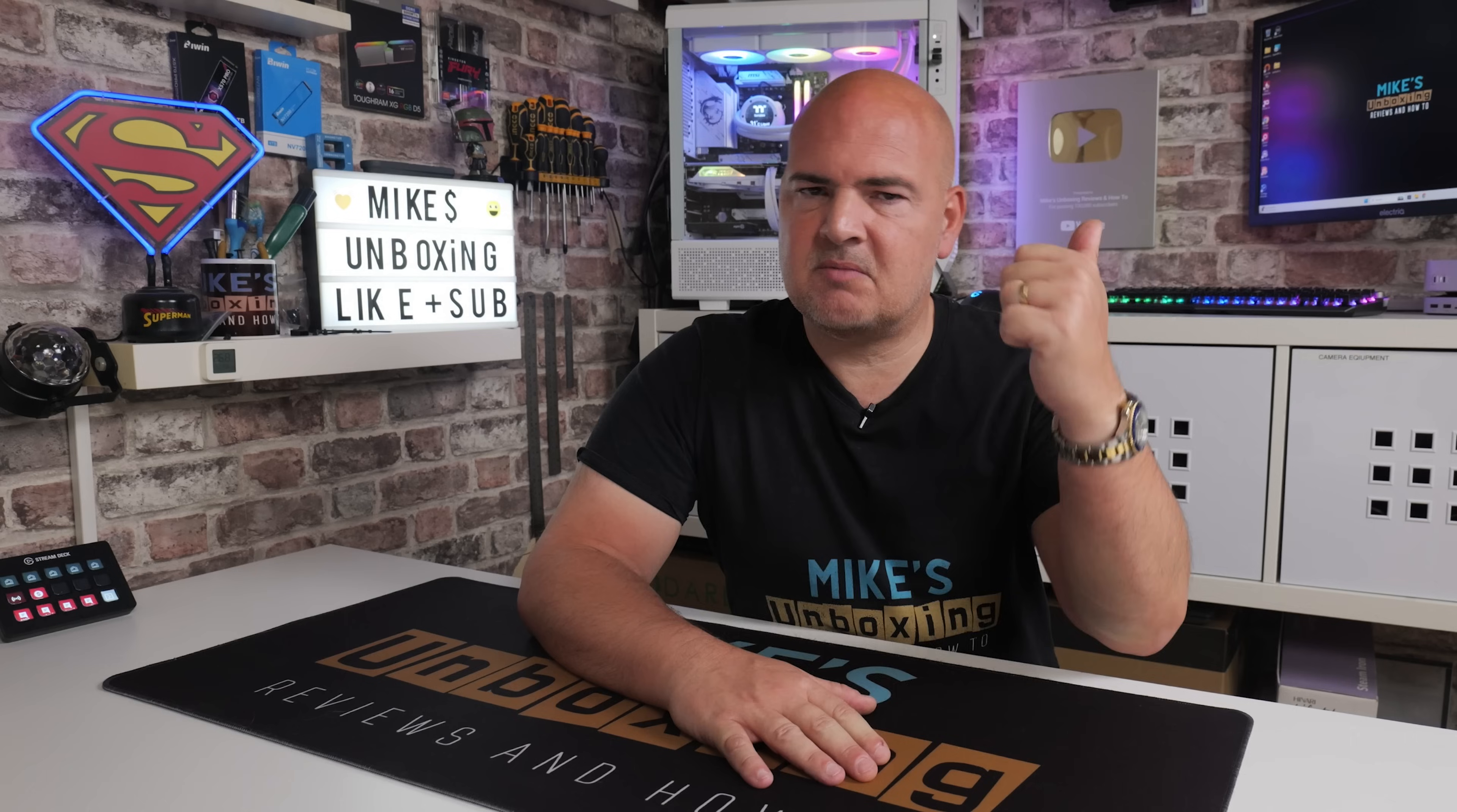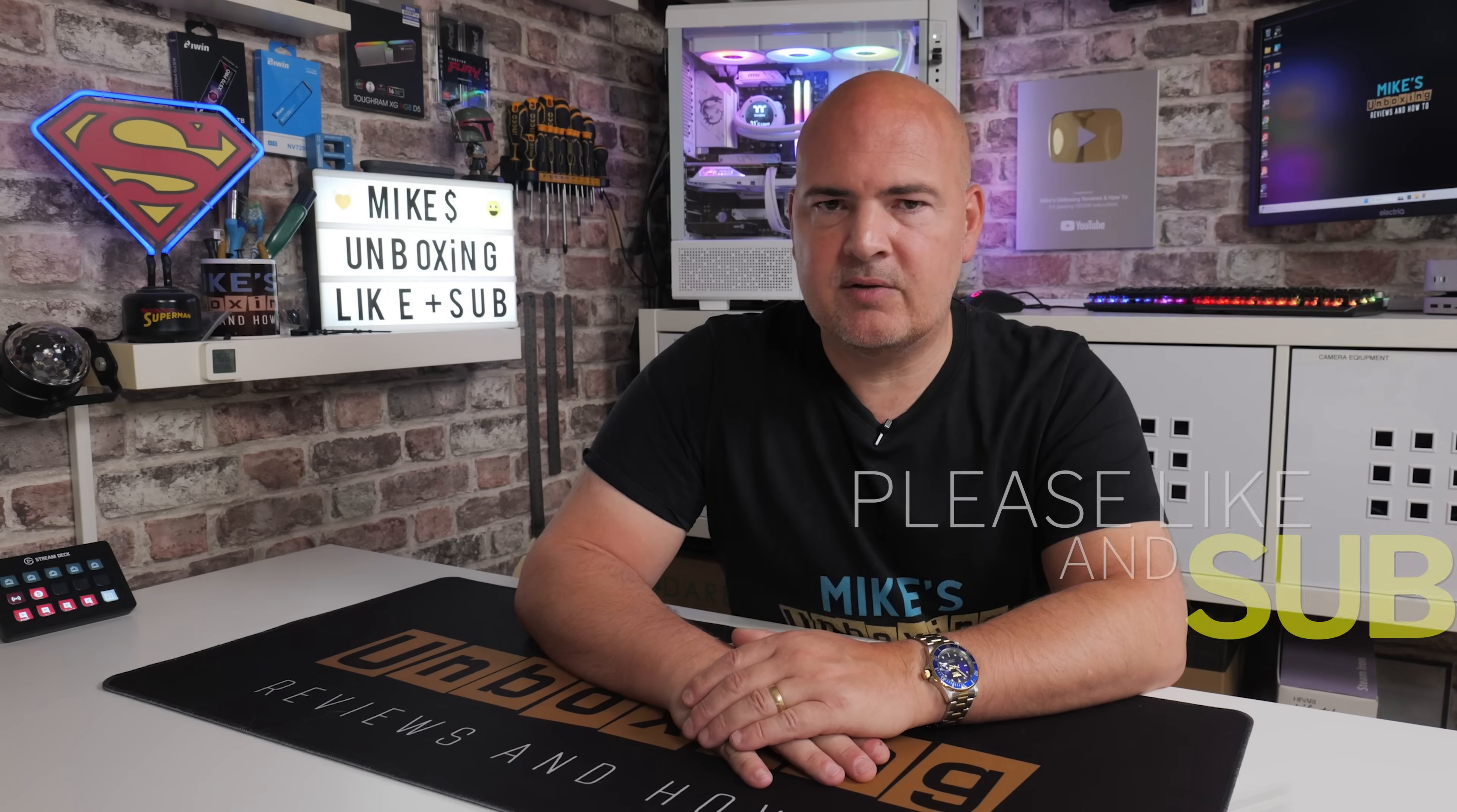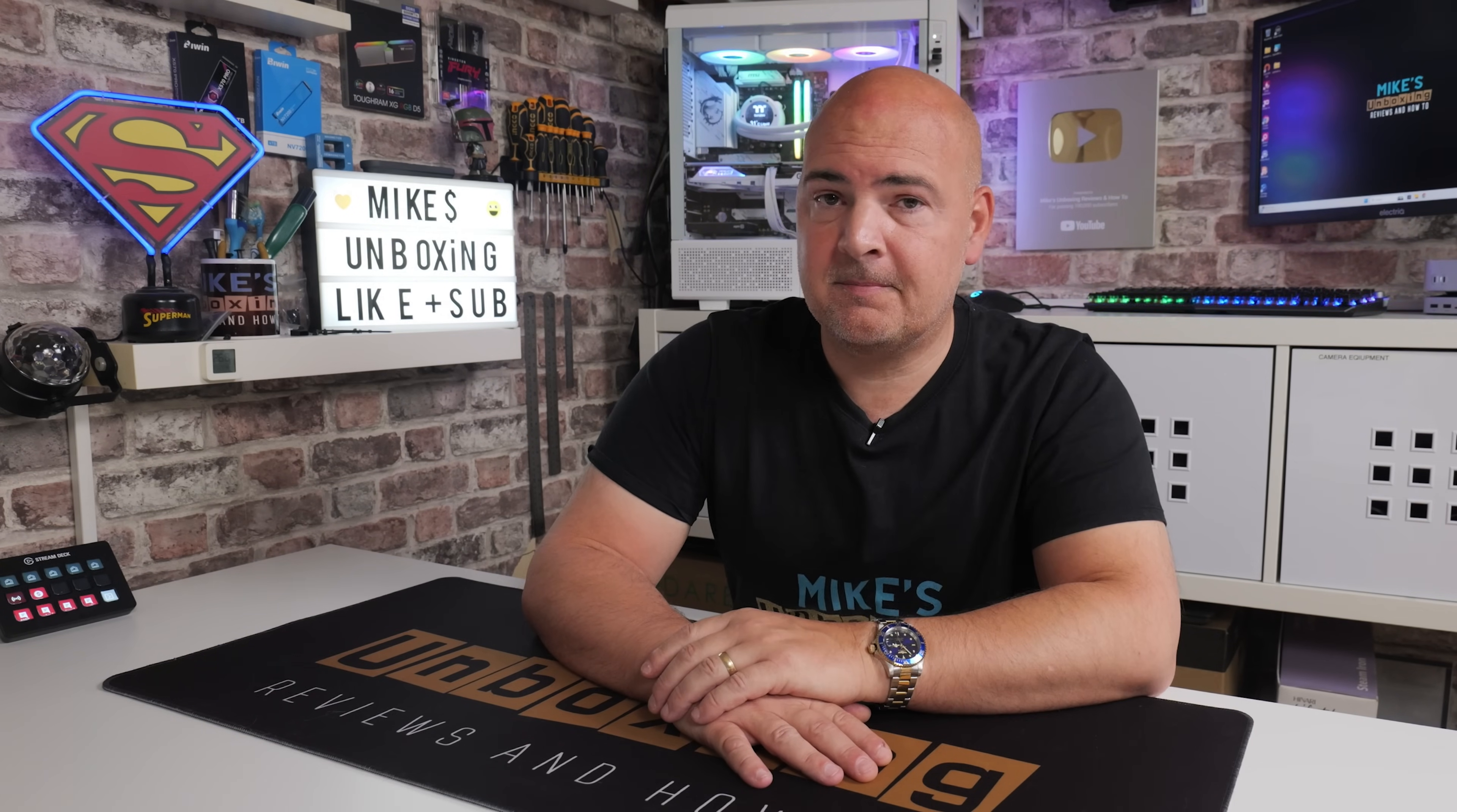So hopefully this video has been useful to you. If it has, smash the like button. If you want to see more content like this on a daily basis, maybe consider hitting subscribe and then don't forget to hit the notifications icon. That way you'll be notified of future video releases. But for now, I've been Mike. This is Mike's Unboxing Reviews and How To. And hopefully we'll catch you in the very next video. Thanks for watching.